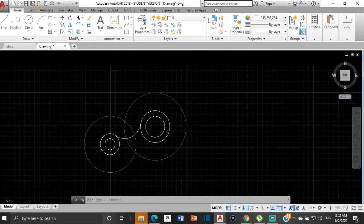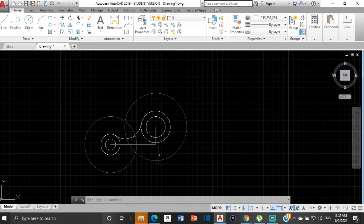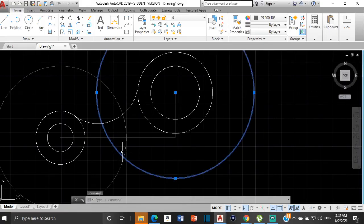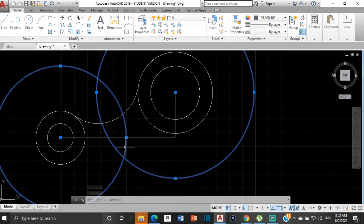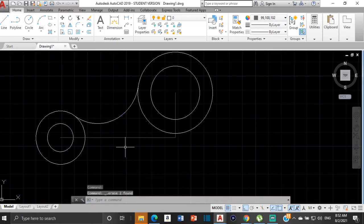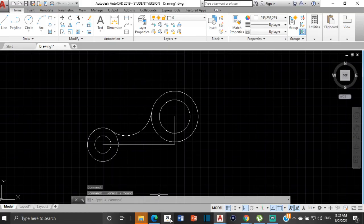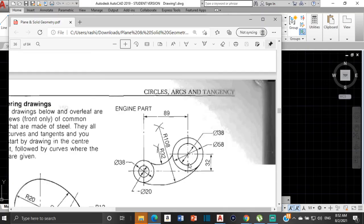If you were doing this as classwork, a unit test, an exam, or something like that, you would want to keep the construction lines so that your teachers can see how you went about getting the drawing. But for the sake of explaining, I am going to delete these circles — you would not delete them for an exam or homework. Now we need to get the external arc, which is this one right over here, and it has a radius of 108 millimeters.